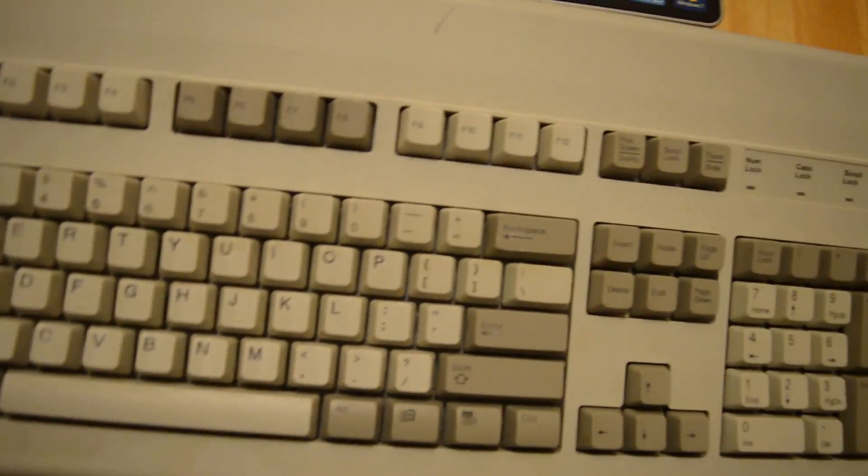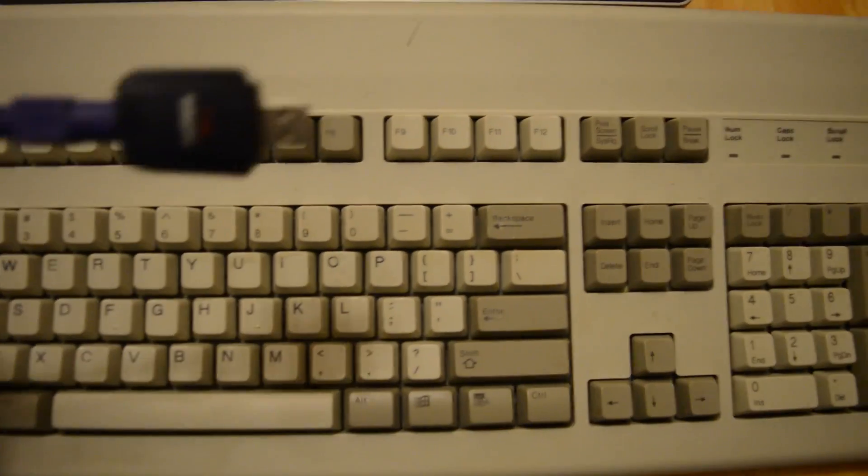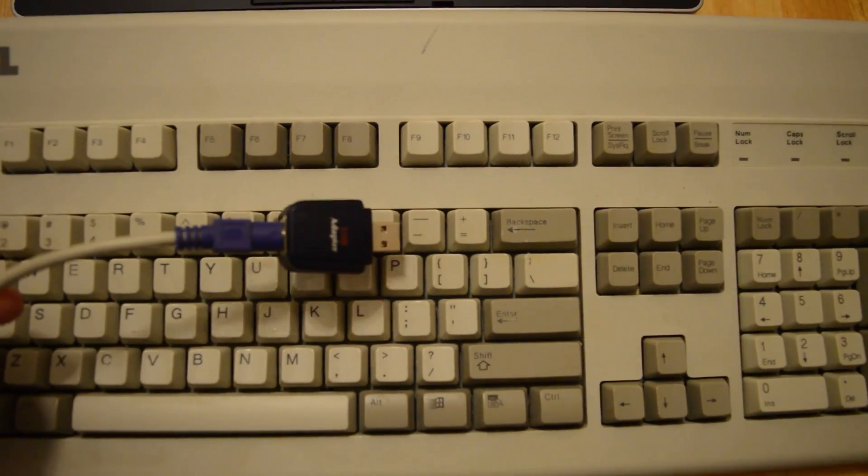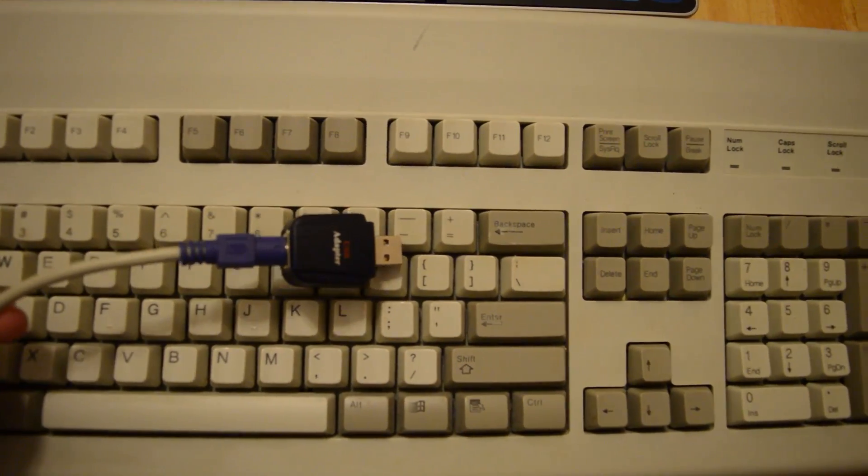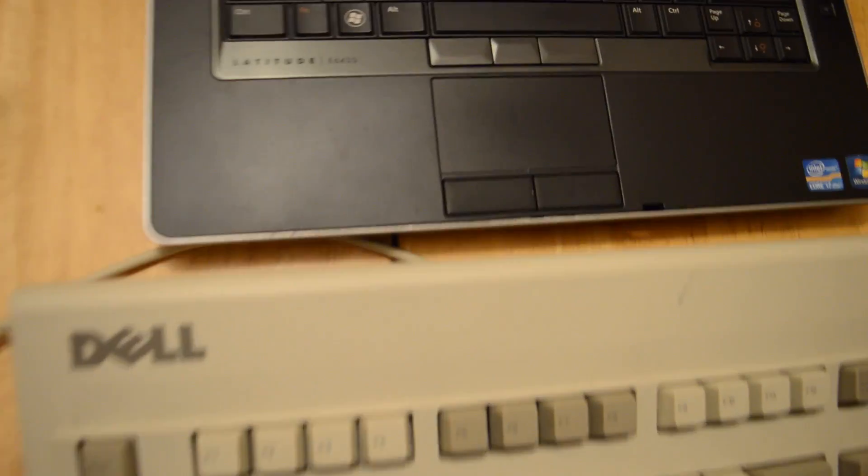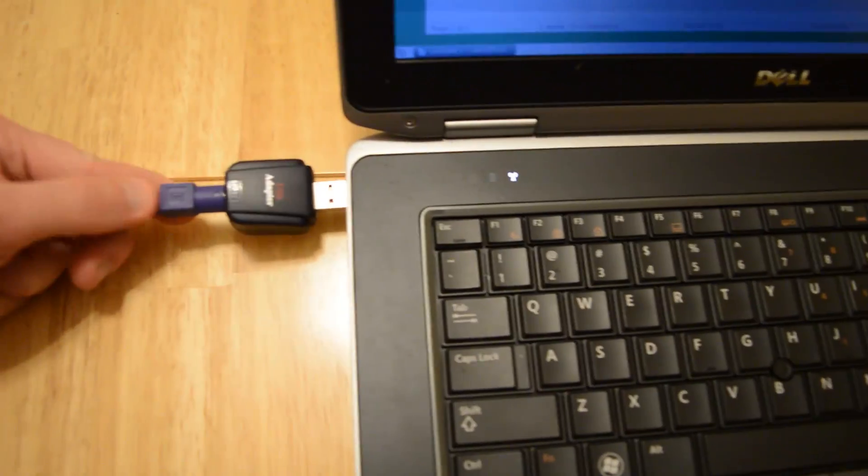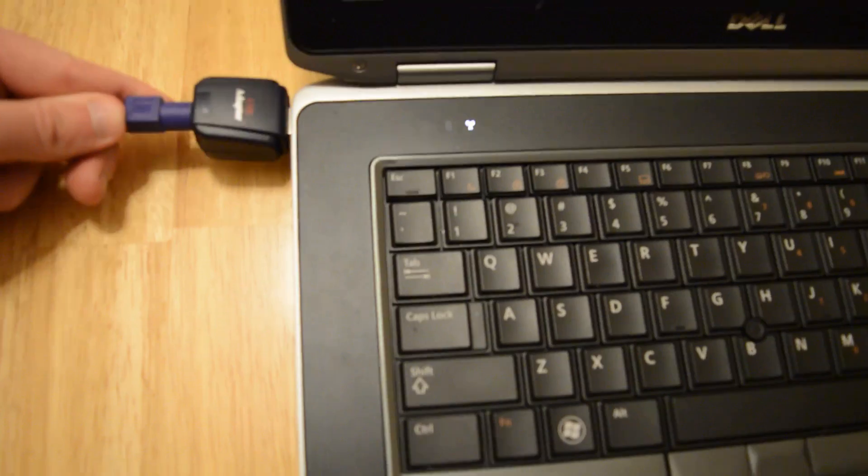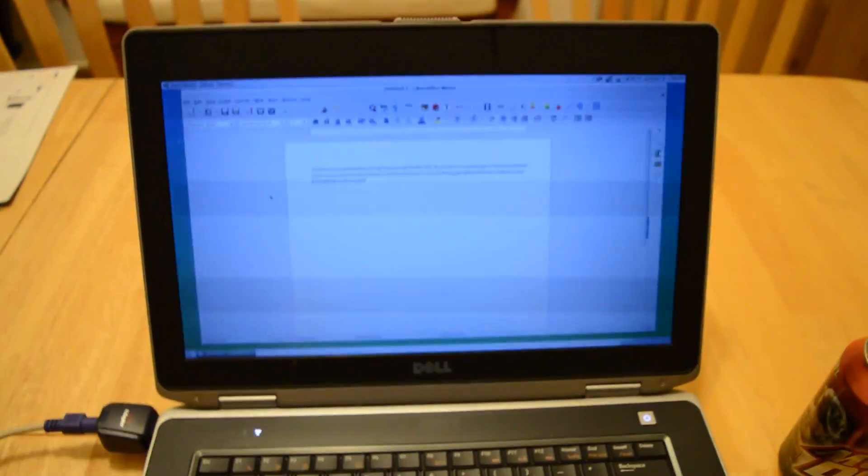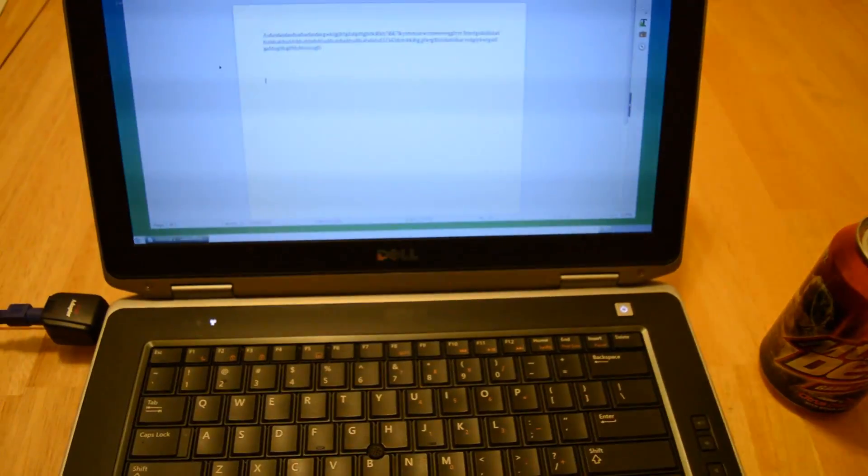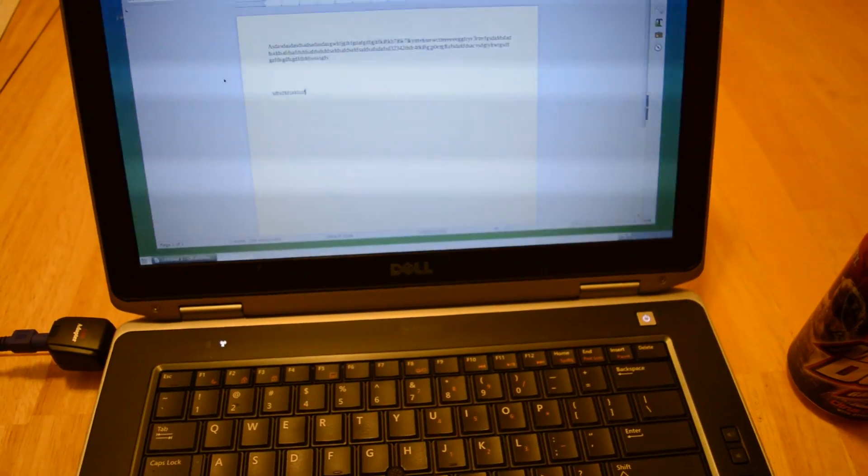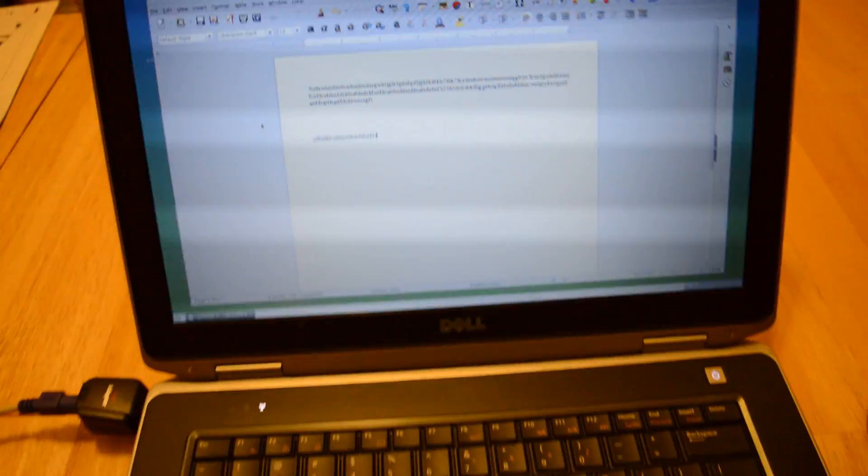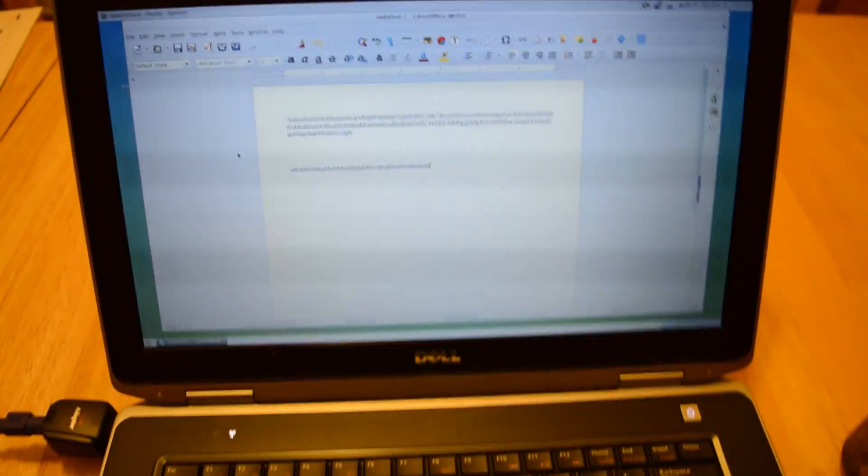And many people still buy these on websites such as eBay. And this adapter also works for keyboards such as this one. In fact, I'm going to plug it in right now. Something like this. And works just fine.